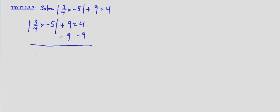We get the absolute value of 3 fourths x minus 5 equals negative 5. Now, remember, absolute value may be interpreted as distance from zero.